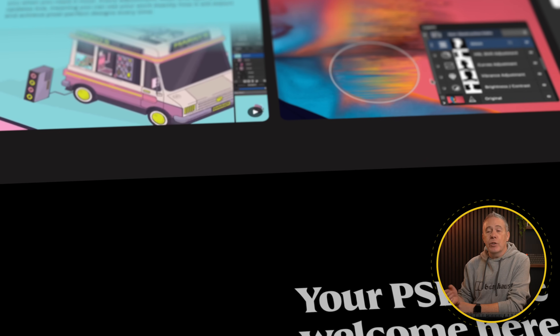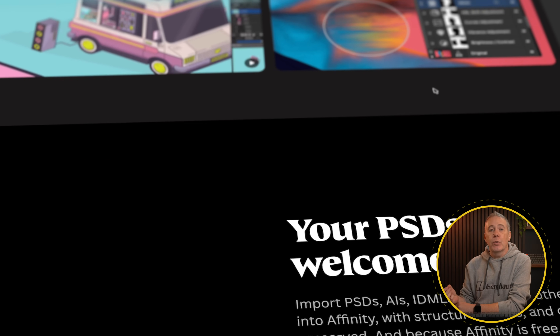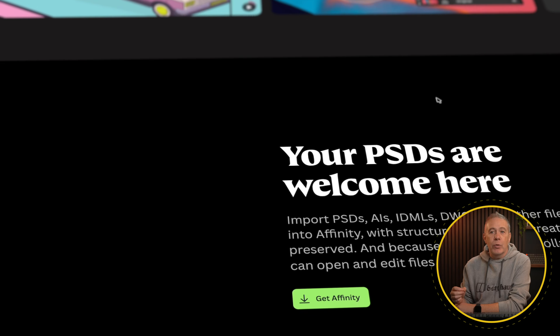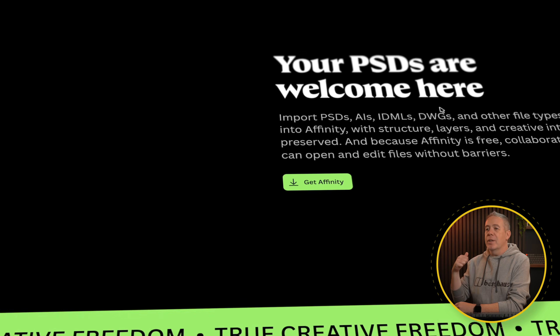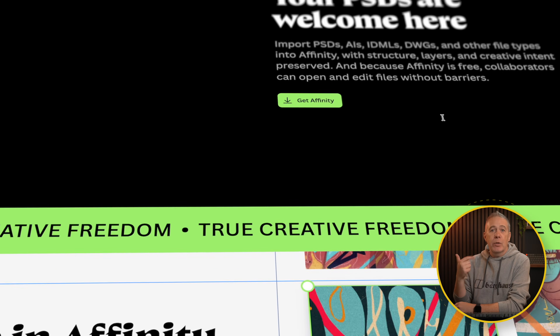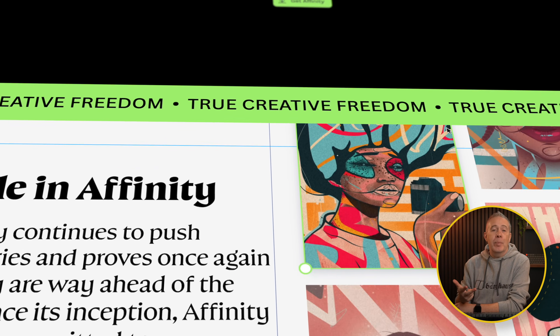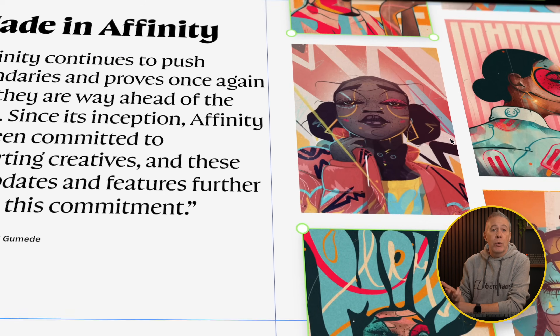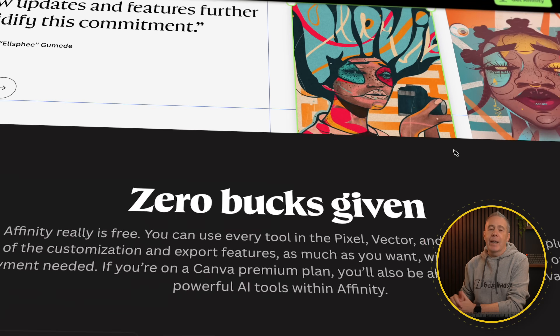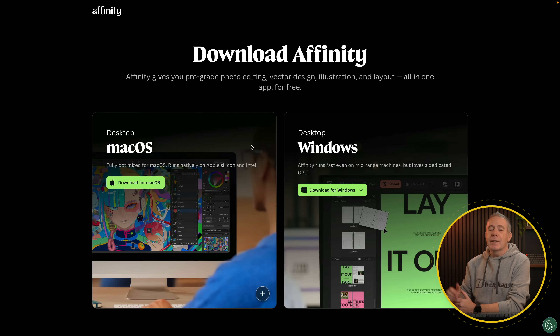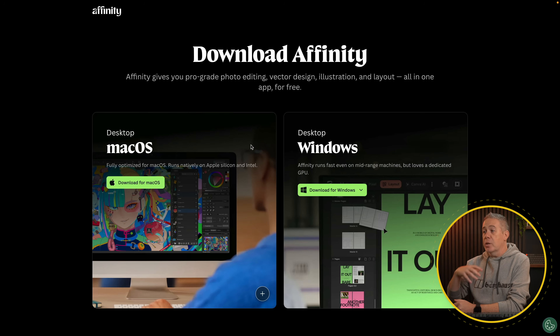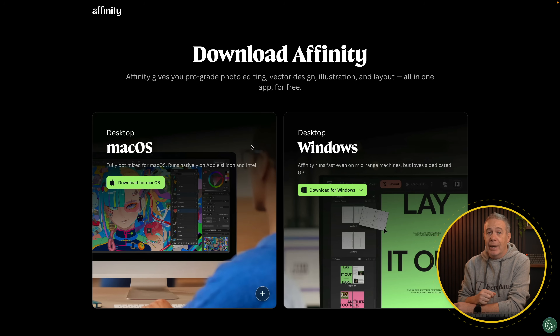You can still carry on using the Affinity tools you already own. So if you bought Affinity Photo, Designer, or Publisher one or two, you can carry on using those. Or you can download the new Affinity app, which is basically all three of those in one application for absolutely zero cost.